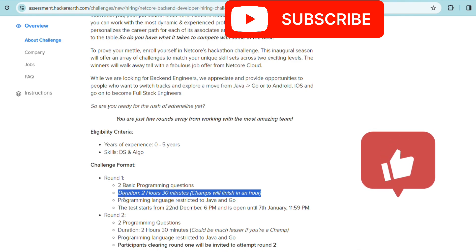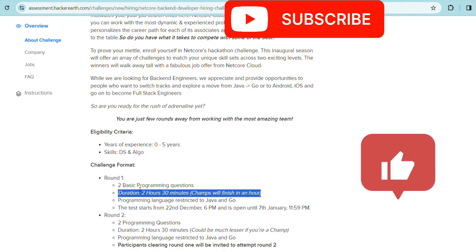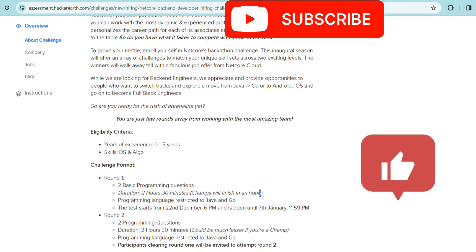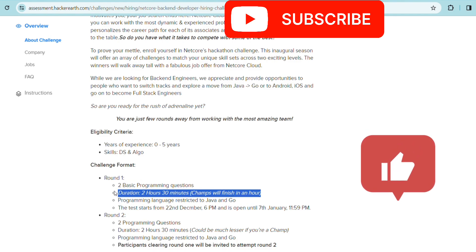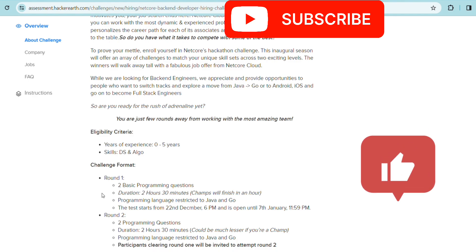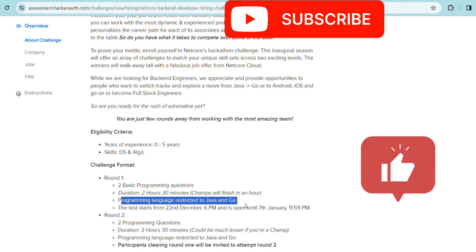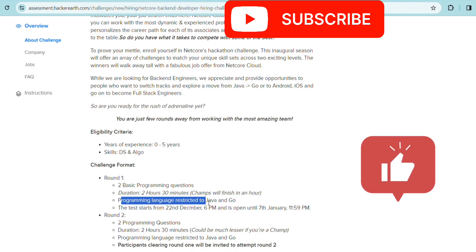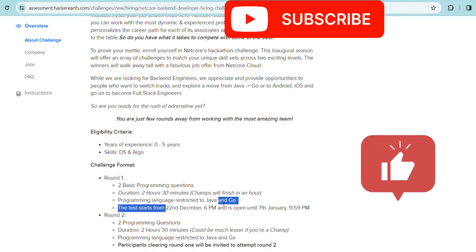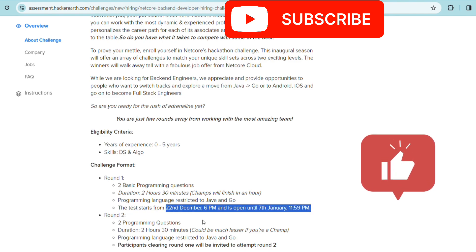Two things will be working as parameters. First will be the number of test cases you're passing. Try to pass all the test cases because most candidates are going to do that. Also, make sure you're finishing in a very short amount of time. The faster you finish, the higher will be your chances of going to the next stage. The programming language is restricted to Java and Go only.